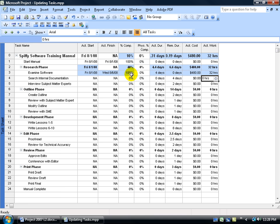So I can mark it 100% complete, I can type in the actual duration four days, or I can type in the actual work for 32 hours. It'll go ahead and calculate that.